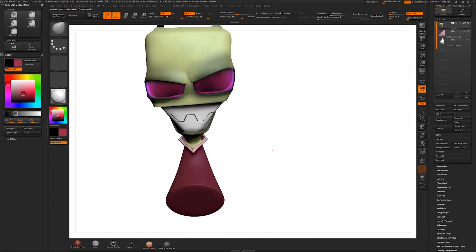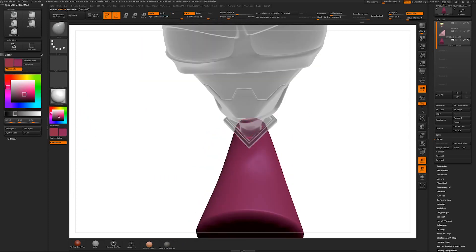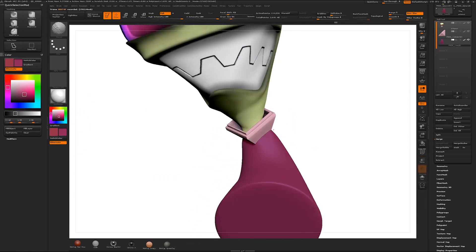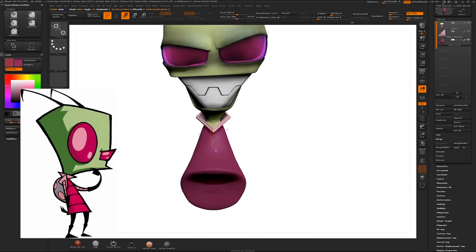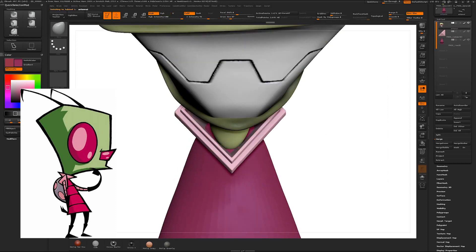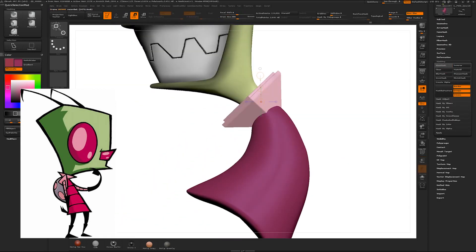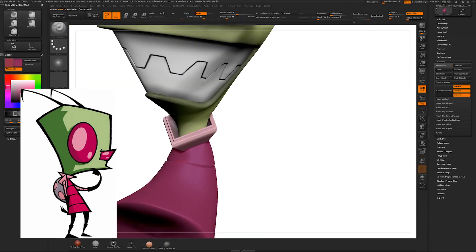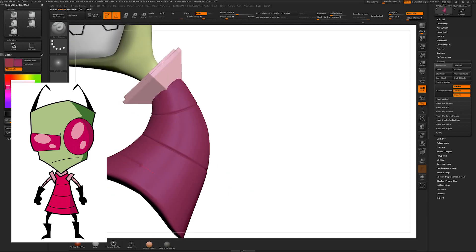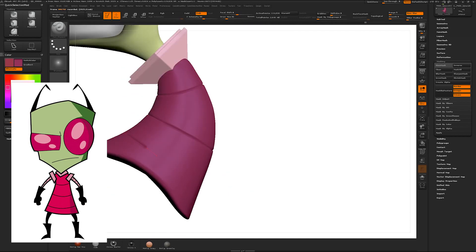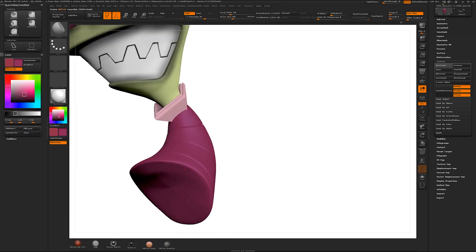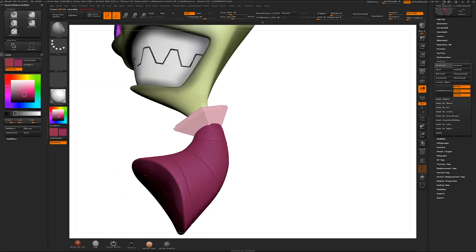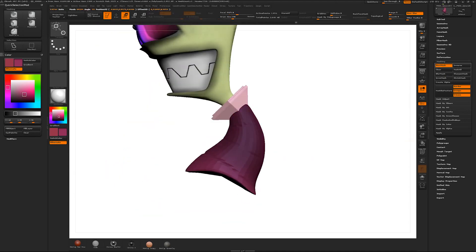Reference for Zim was easy enough to find but I noticed he didn't have a consistently shaped head. From his three-quarter view it looked as though his head was a cube that was stretched out at the bottom and then from a head-on view it looked like his head was pointy. I decided to stick with the cube head because I figured it might be a bit more aesthetically pleasing.